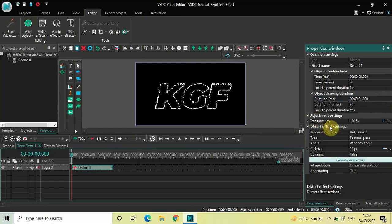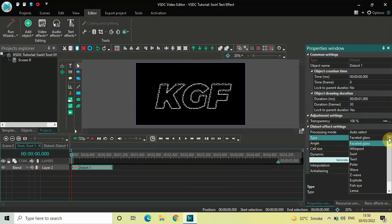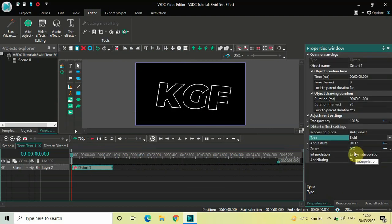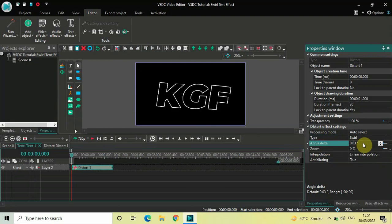Look inside the distort effect settings in the Properties window. Inside Type, currently Faceted Glass is selected, so click on the drop-down list and select Swirl. Inside Angle Delta, currently the value is 0.03 degrees — delete this value and instead write 90 semicolon 0, then press Enter on the keyboard.